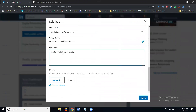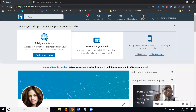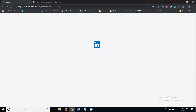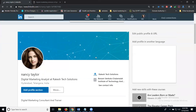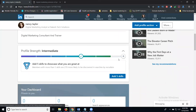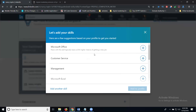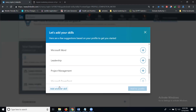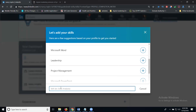Add 'Marketing' as a skill and save. Refresh the page. Every section should now be filled. The last pending item is your skills — add a minimum of five skills. For example: SEO, SMO, SEM, SMM, email marketing. Also add Microsoft Excel and customer service as additional skills.